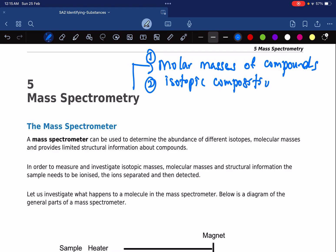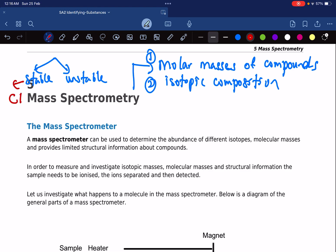Second, it tells you the isotopic composition — meaning the composition of isotopes. All naturally occurring elements have isotopes, and there are two types: stable and unstable. For example, chlorine has many isotopes such as chlorine-34, 35, 36, 37, 38, 39, and 40, but it has two stable isotopes: chlorine-35 and chlorine-37.